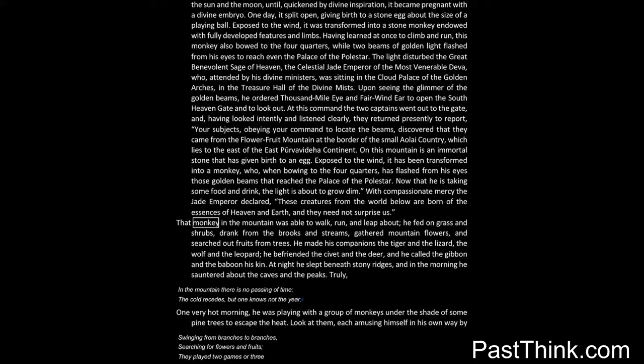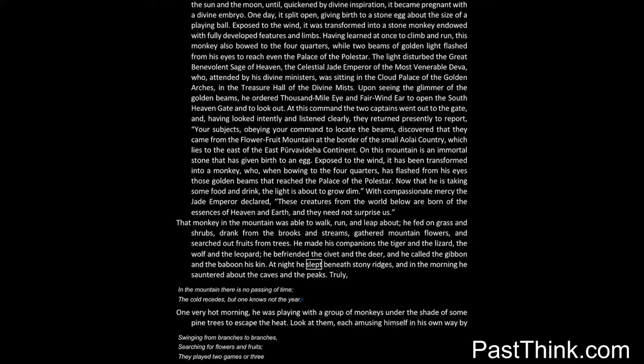That monkey in the mountain was able to walk, run, and leap about. He fed on grass and shrubs, drank from the brooks and streams, gathered mountain flowers, and searched out fruits from trees. He made his companions the tiger and the lizard, the wolf and the leopard. He befriended the civet and the deer, and he called the gibbon and the baboon his kin. At night he slept beneath stony ridges, and in the morning he sauntered about the caves and the peaks.